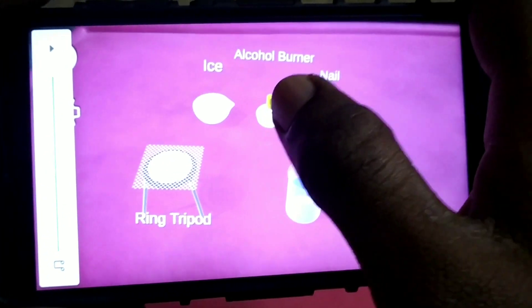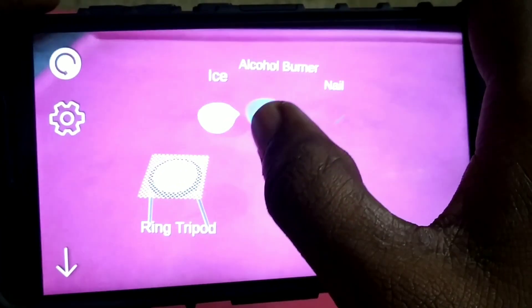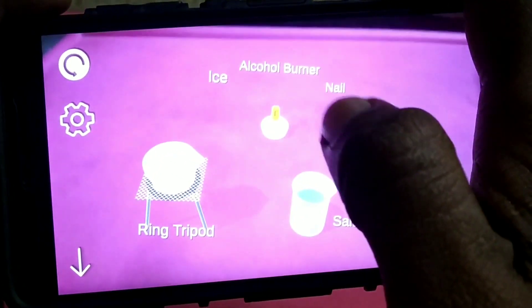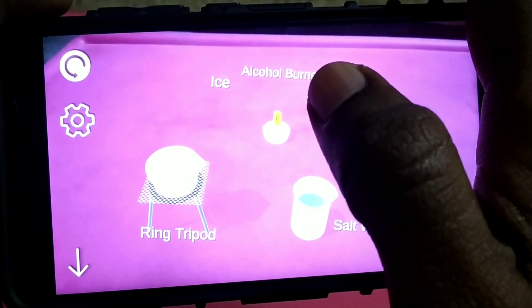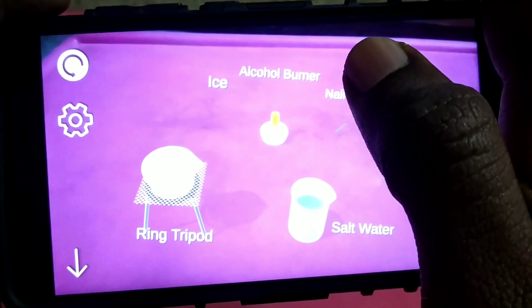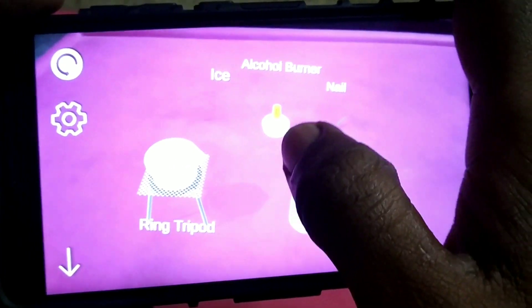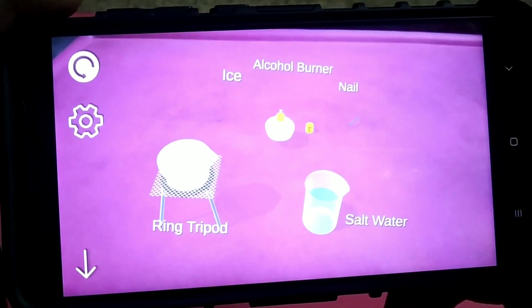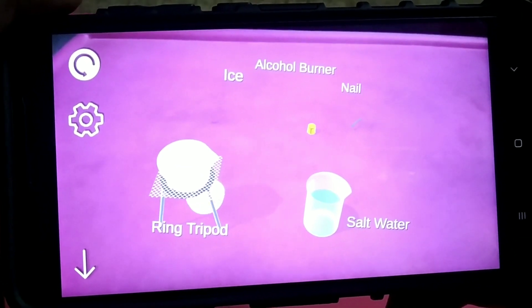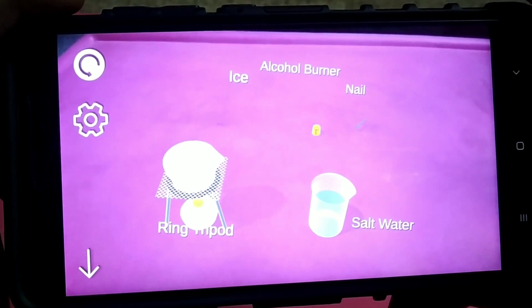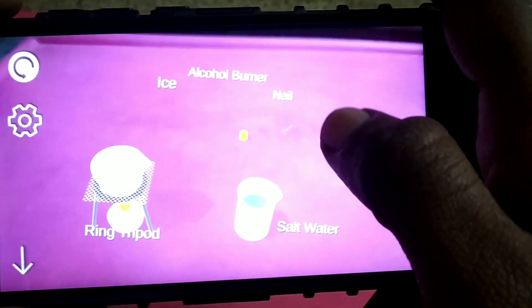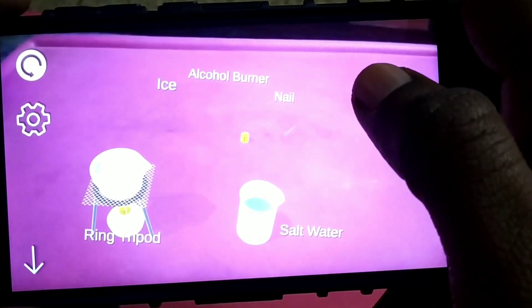Now, let's first place the stove. Let's place the stove. Then place the stove on the surface.